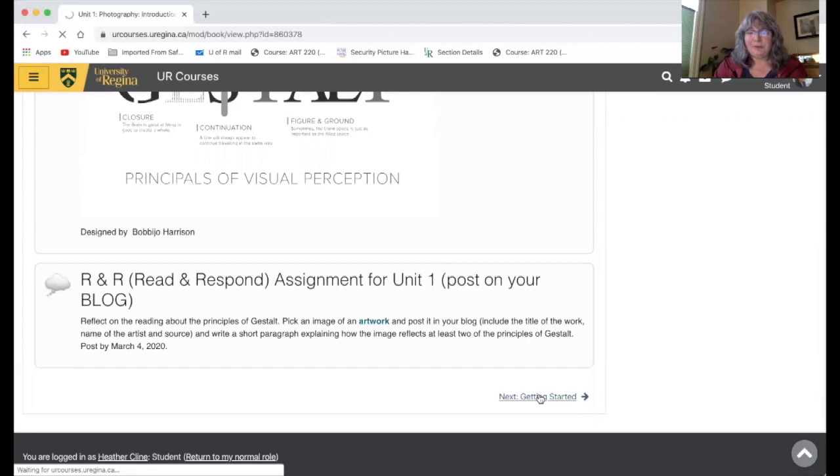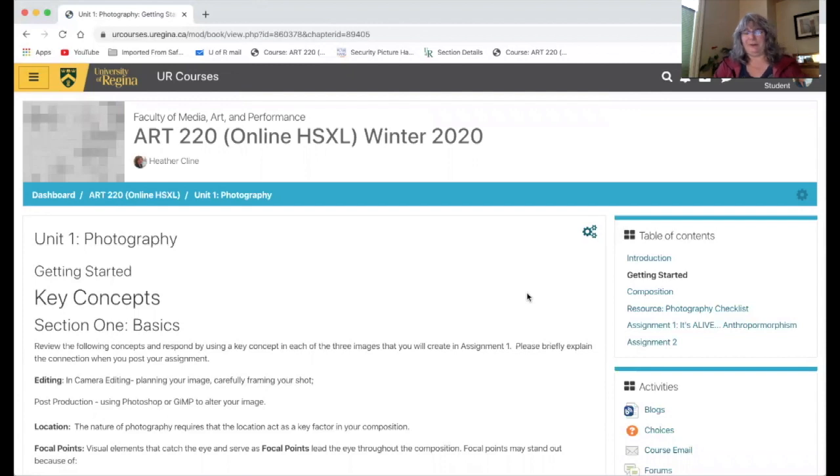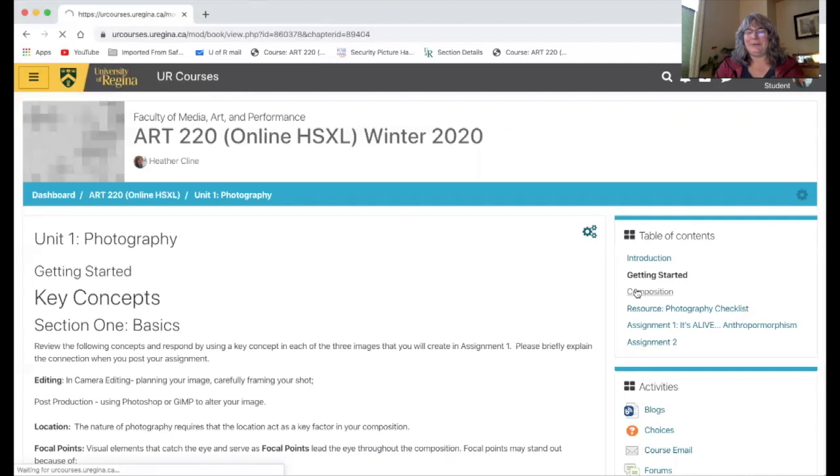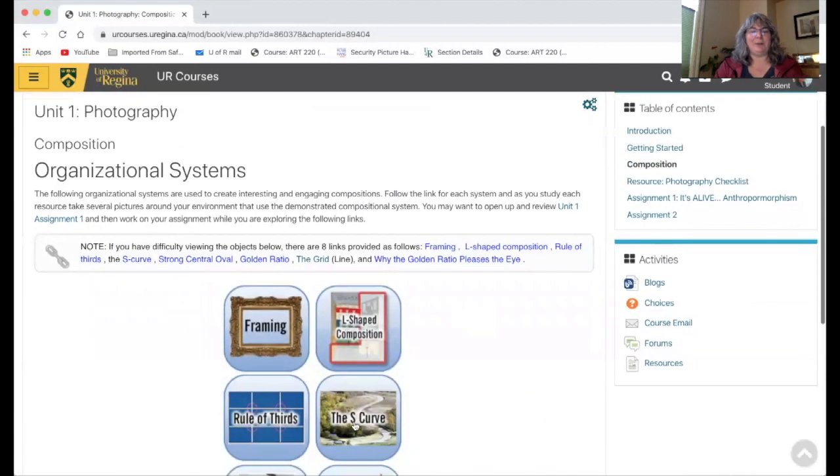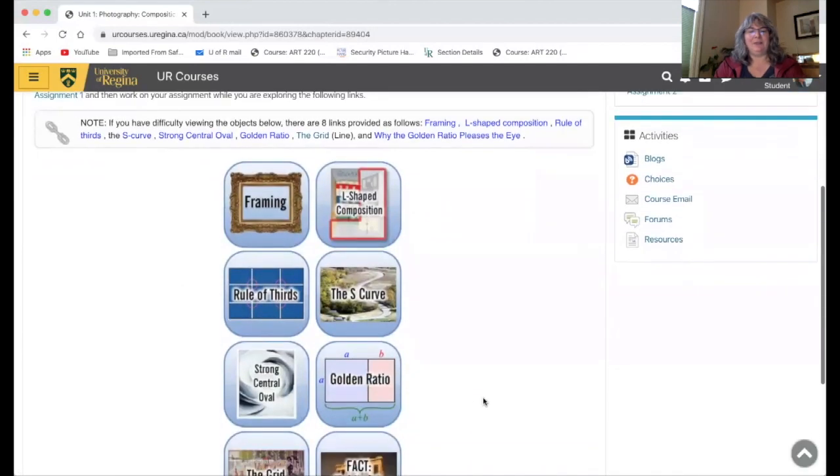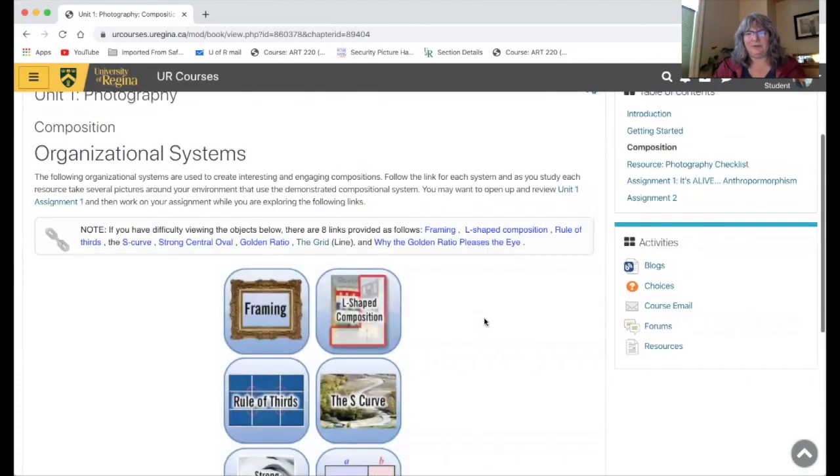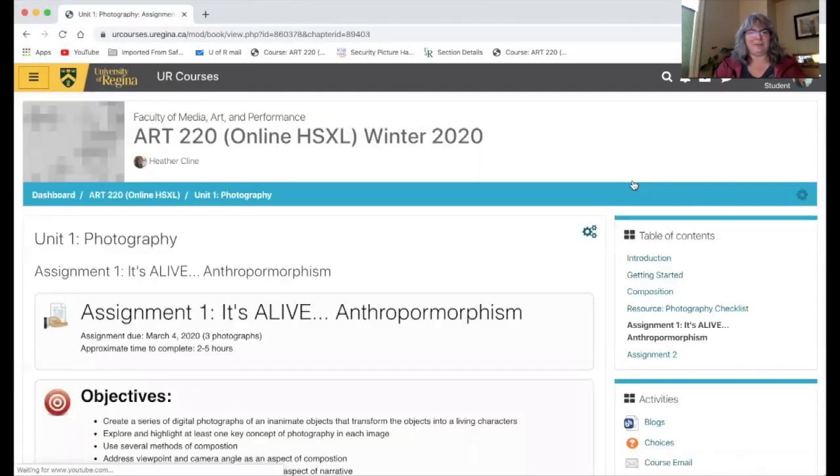Once you start to get into the units, the photography one has some extra stuff because I thought you could use it both for photography technique but also for the rest of the course. So there's something like this composition area that gives you strategies for how to design your artwork that you could use in any assignment in this course. So there's a few extra things in the first unit and then you get to your assignments.